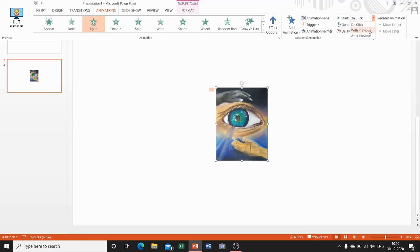The second option is With Previous — in the case of multiple animated objects, the current animation and the previous animation will start simultaneously. The next option is After Previous — in the case of multiple animated objects, the current animation will start immediately after the previous animation ends.